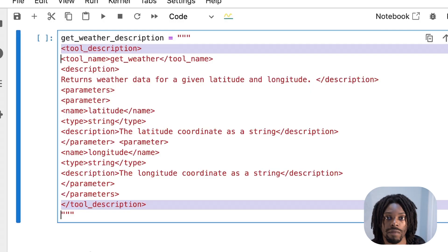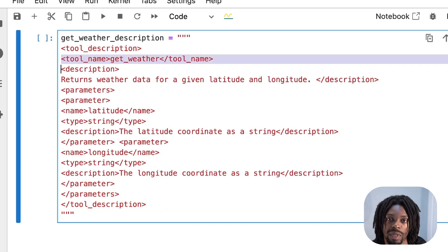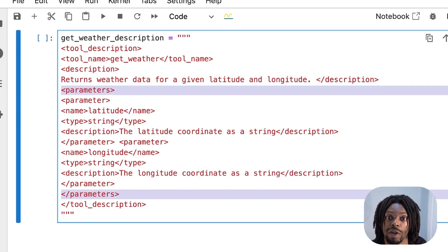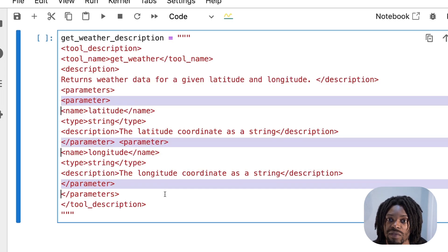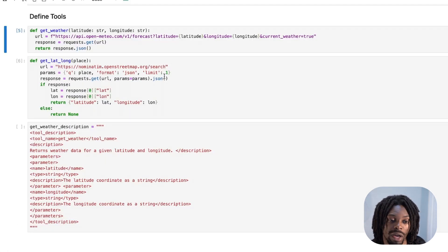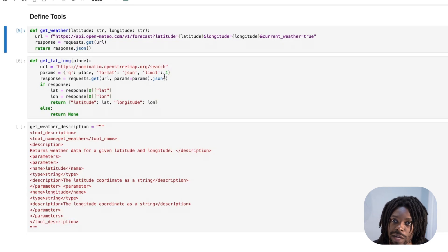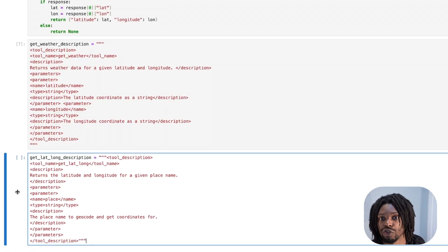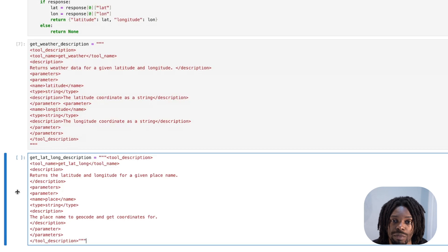For example, with get_weather we first wrap everything in a tool description tag, then provide the tool name which is get_weather. The description states it returns weather data for a given latitude and longitude. Then we provide the parameters: latitude of type string with its description, and longitude of type string with its description. We do the same for the function that gets latitude and longitude based on a place name — same format with tool descriptions, tool names, description, and parameters.